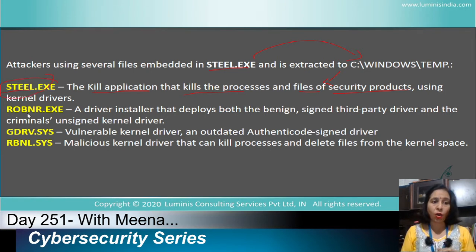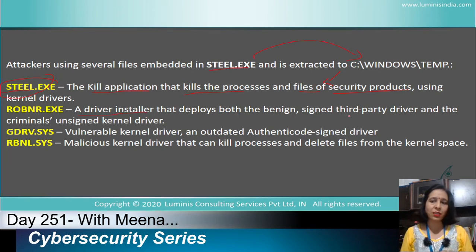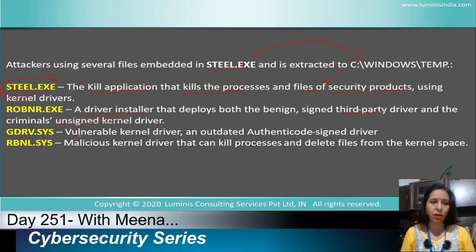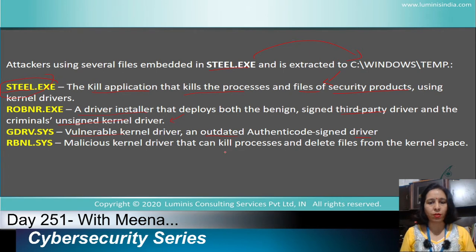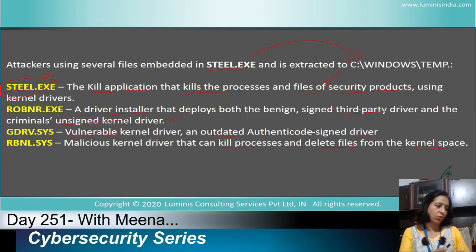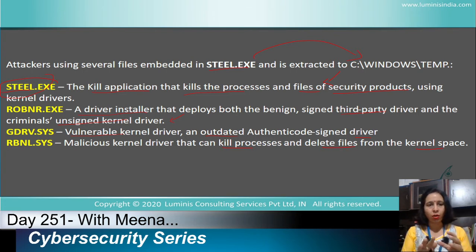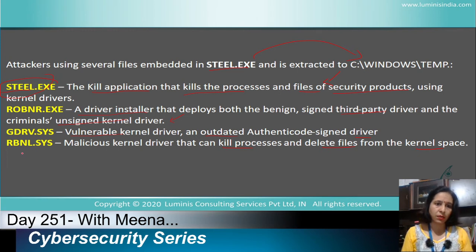Another component is r.exe, which is a driver installer that installs a criminally unsigned kernel driver. Then there is ddrv.sys, which uses a vulnerable, outdated, authenticated code-signed kernel driver that it installs. Finally, rbnl.sys is responsible for killing all processes and deleting files from kernel space that might detect the ransomware, or files that the ransomware needs to encrypt — it stalls those processes to prevent interference.